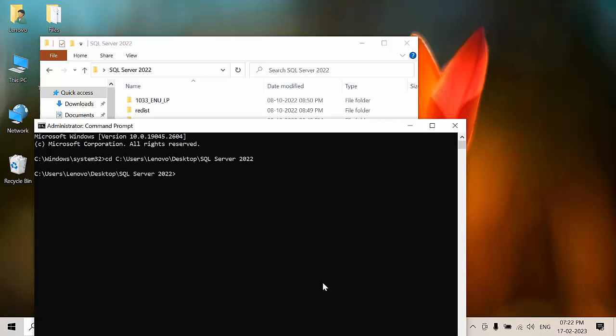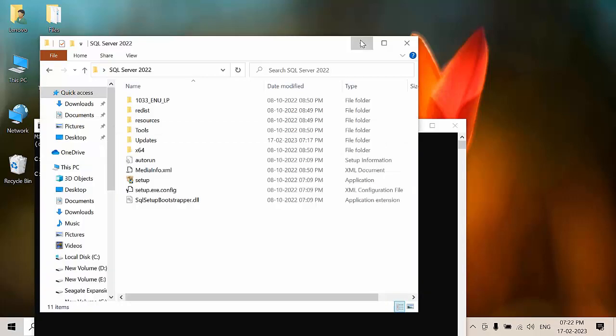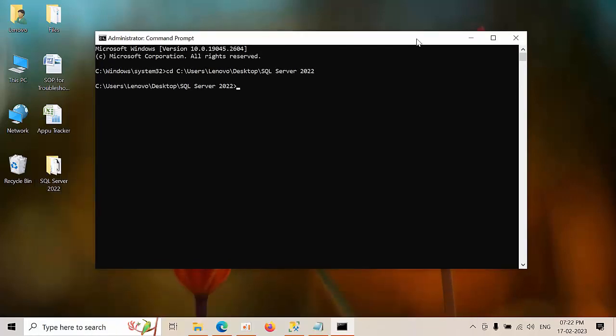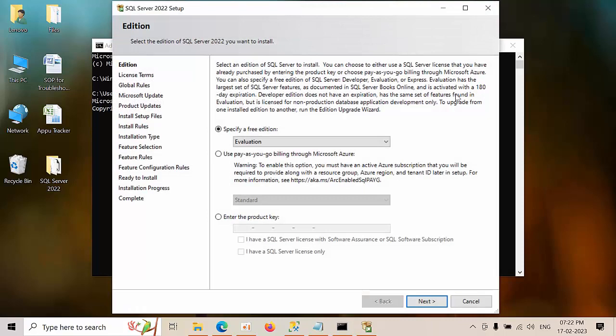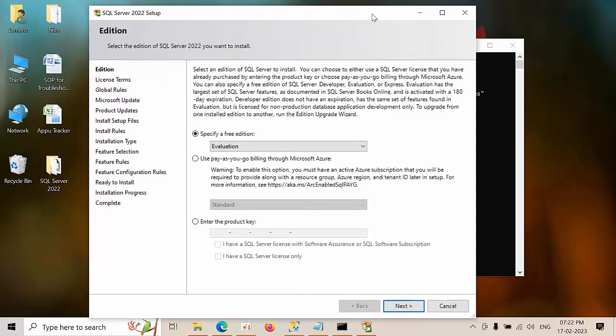Now paste the command what I showed you in the video. Press enter. Here in the place of update, what is the folder that you have created, you have to mention that.